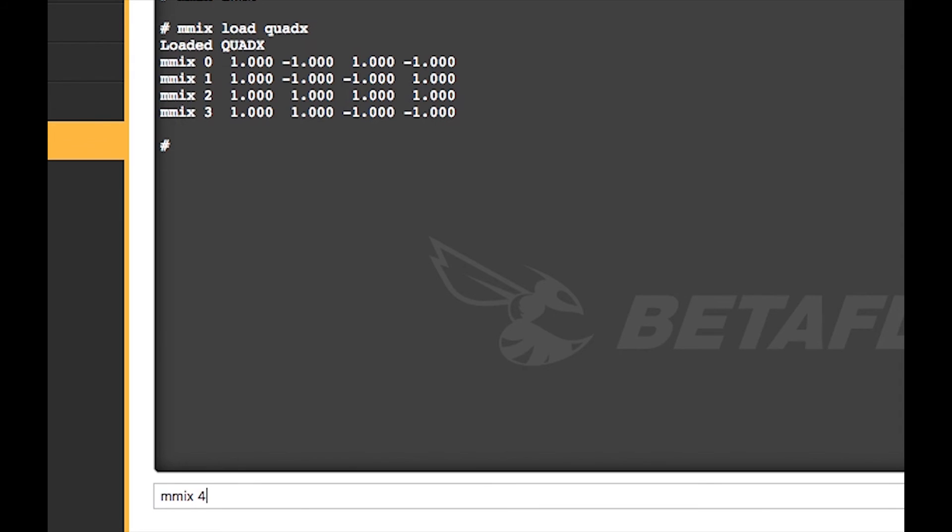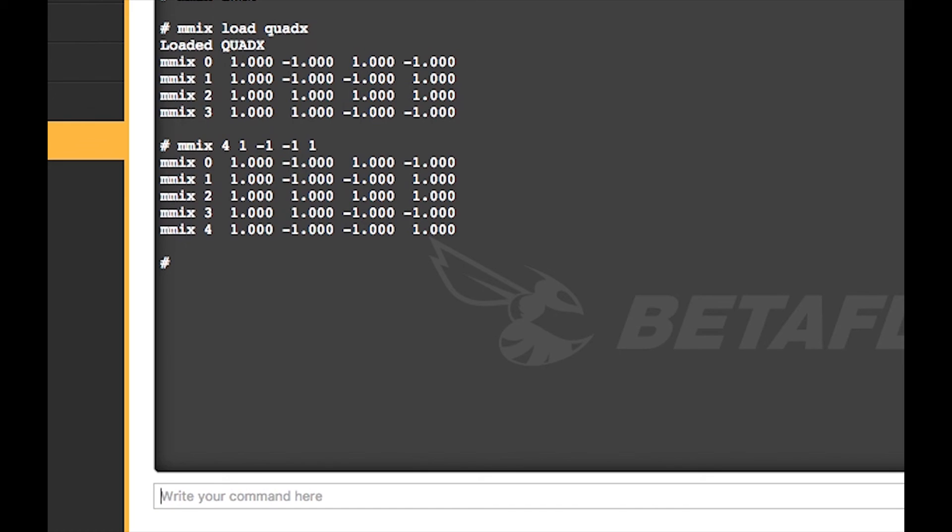In this case it's 1, -1, -1, and 1, as you can see in front of mmix 1. Those are the parameters that it has and in this case you'll see appearing mmix 1, -1, -1, -1, and 1.